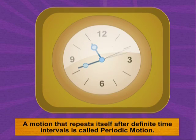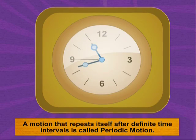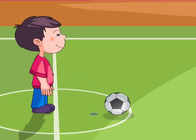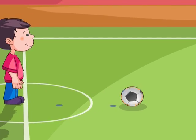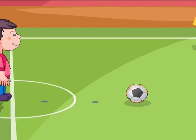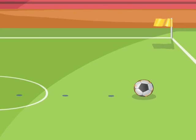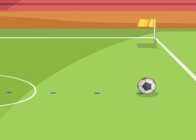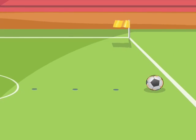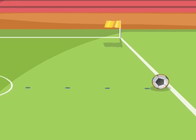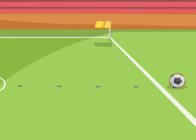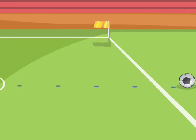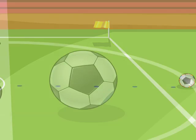A moving clock needle is a wonderful example of periodic and circular motion. Have you ever kicked a football and seen it move on the ground? A football moves neither in an exclusive linear motion nor an exclusive circular motion. So what is it? Let's look closely.